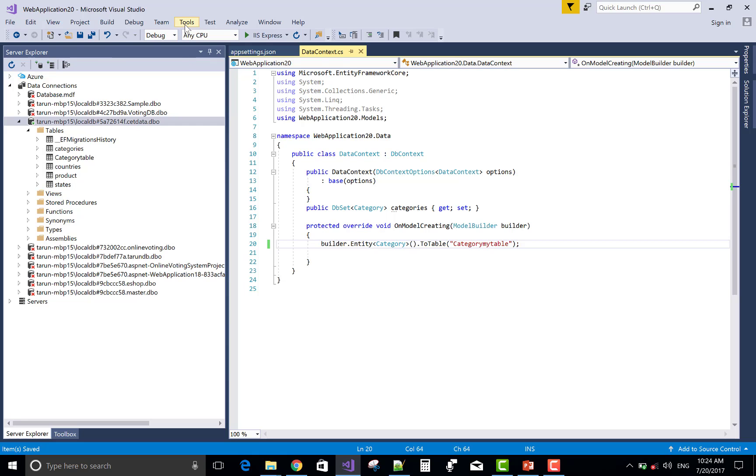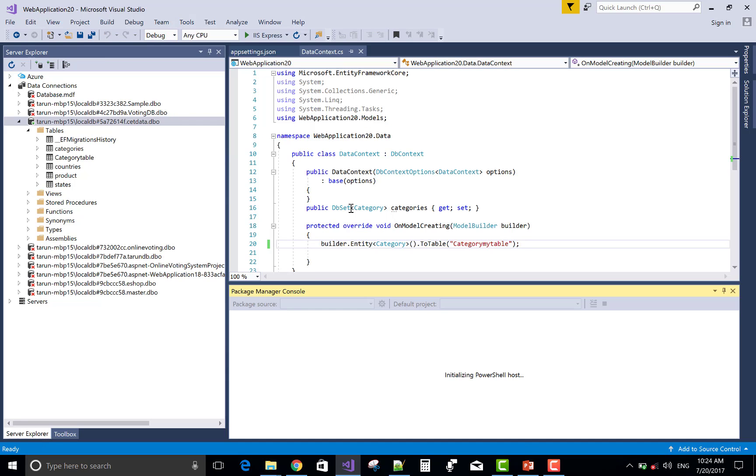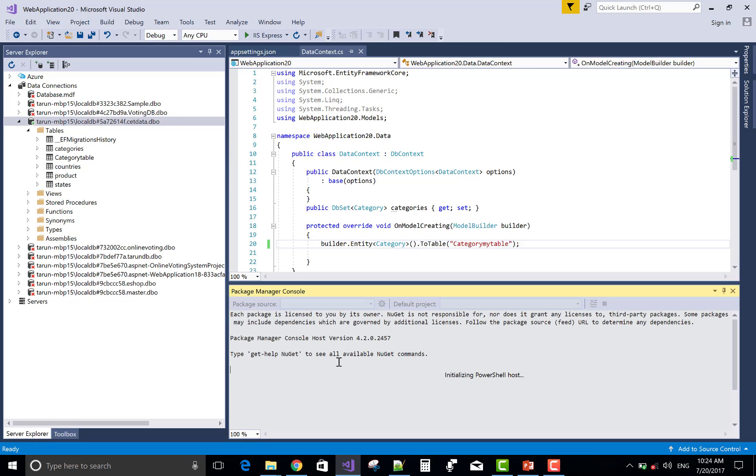Now save this and change using migration. Package Manager Console, add-migration, the name of the migration also put there.